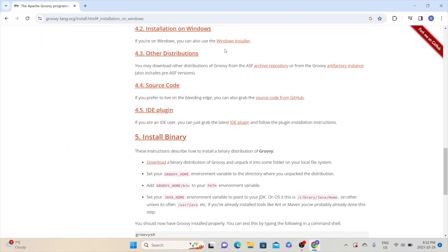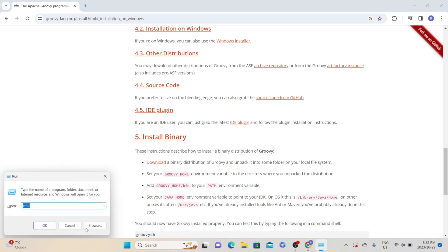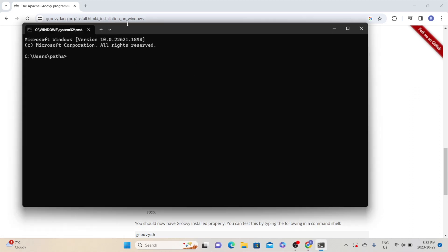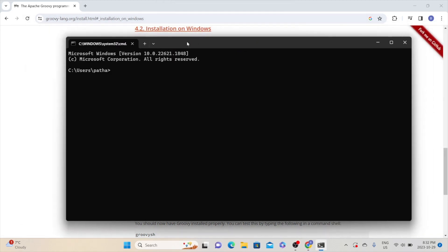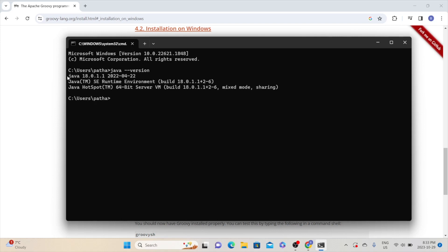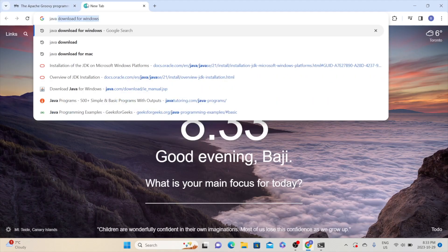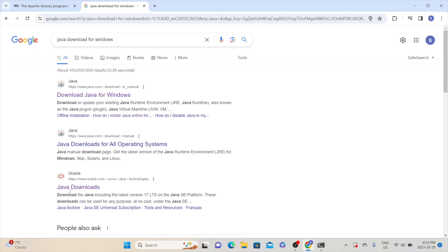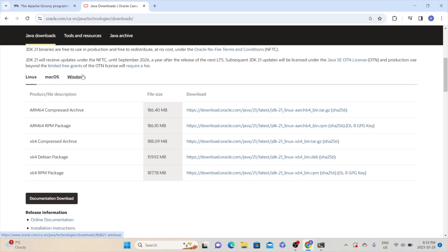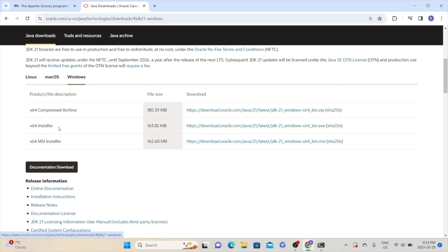Before proceeding, make sure Java is already installed on your Windows laptop. Open the Run dialog and type cmd, then click OK to open command prompt. Type java --version. If Java is already installed it will show the installed version; if not, it will show nothing. In this case Java is already installed. If Java is not installed, go to the Oracle website, type 'java download for windows,' go to the Java downloads link, select Windows, choose the appropriate link, download the installer, double-click it, and follow the instructions.